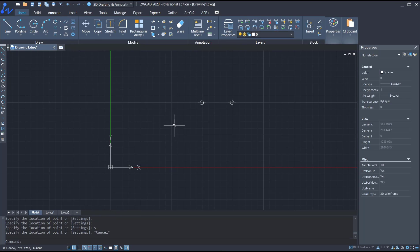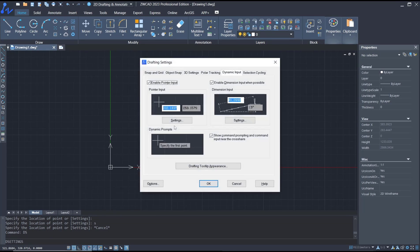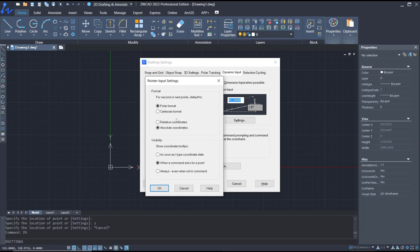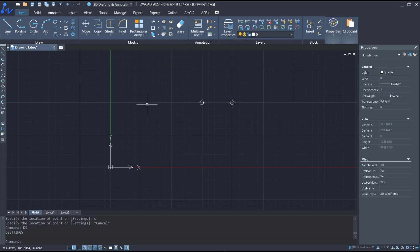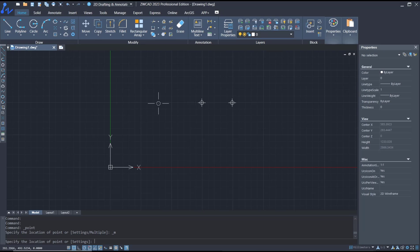If you want to draw with coordinates, you can tap DS and press Enter. Then go to pointer input, click the settings button, and you can change it to Cartesian format with relative coordinates. Click OK and OK.